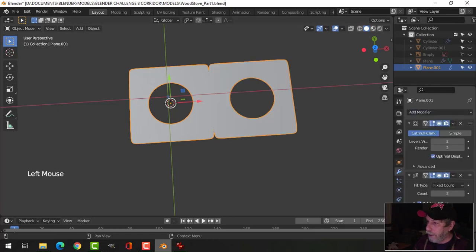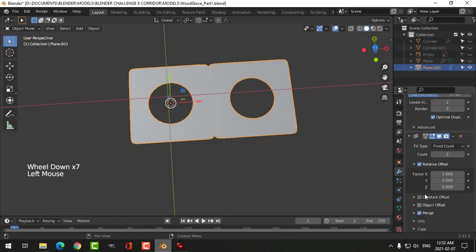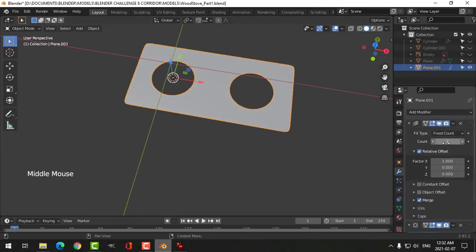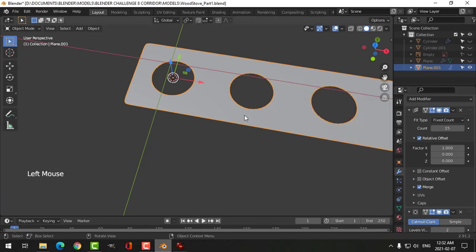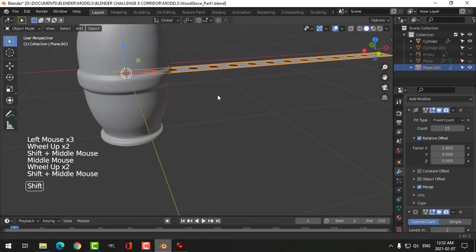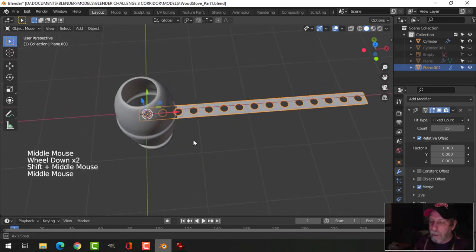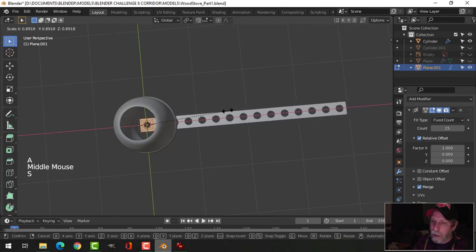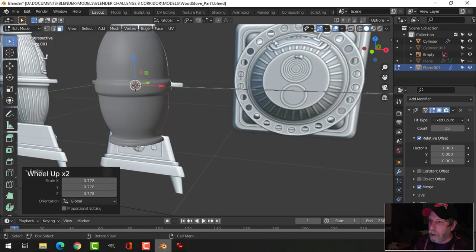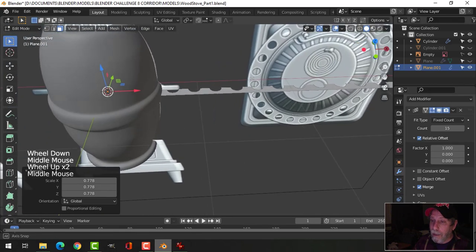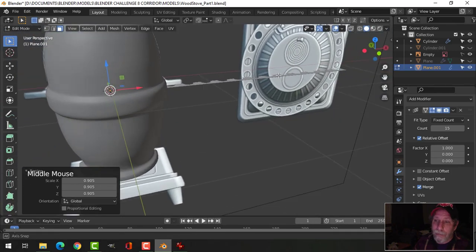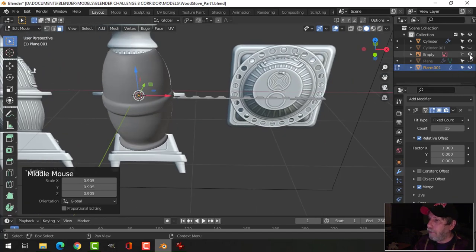Now I'll press Array and come down to merge, dragging the array above the subdivision. I'll set around 15 for the count. I'll bring back the main body and wrap this array around it. From the top view you can see the holes — I may not end up with the same number or size as the reference. I'll just see how it goes as I scale.